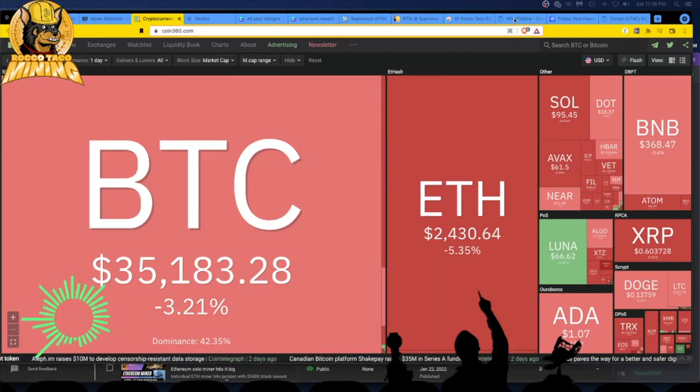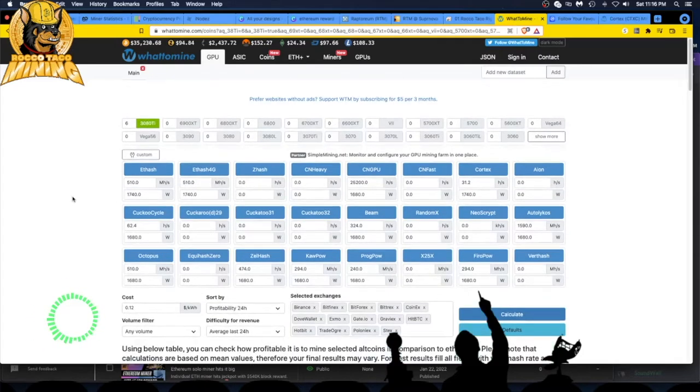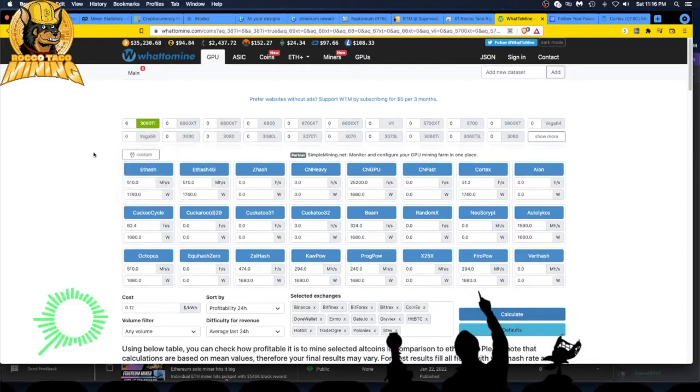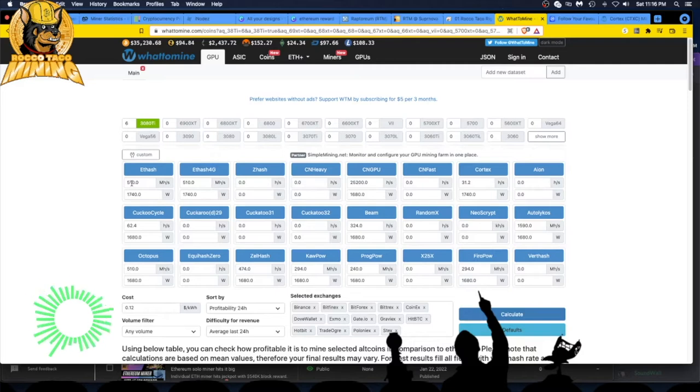So I go over to WhatToMine. Going over to WhatToMine, I say okay, let's put in my cards: six 3080 Ti's. And I say okay, let's just see. I'll go down and it says 510 megahash.